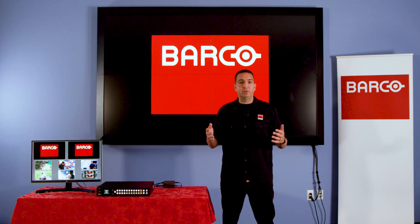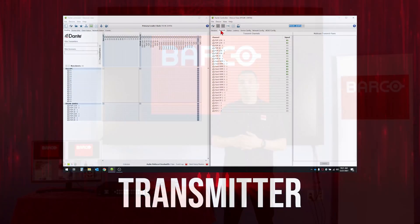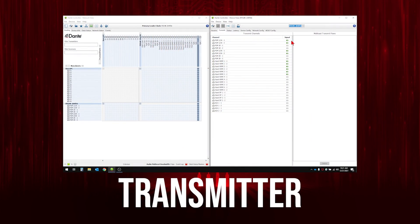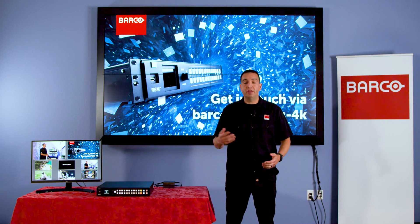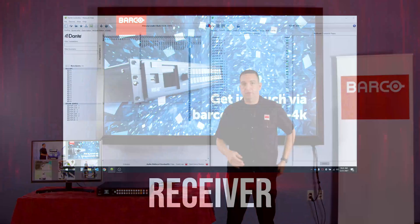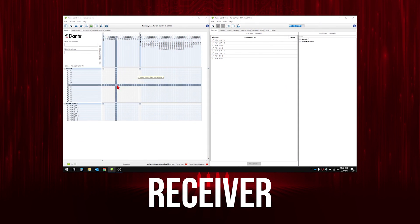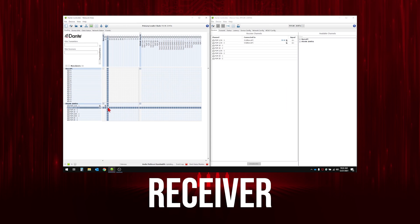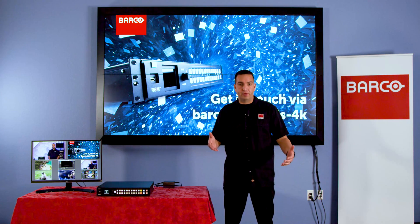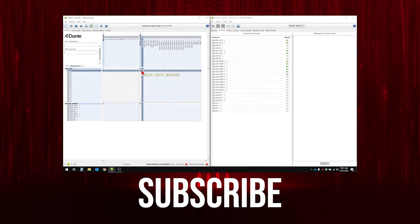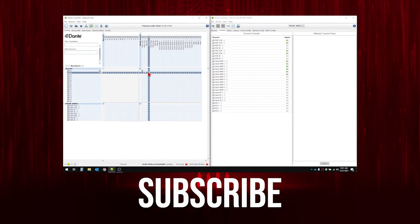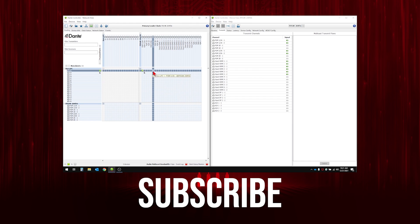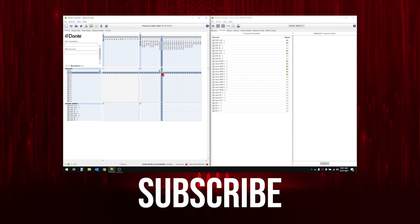The first definition we want to define is transmitter — it disembeds audio to the Dante network. The next definition is receiver — it embeds audio from the Dante network onto the program outputs. And finally, subscribe: use the Dante controller application to assign transmitters to receivers or vice versa.